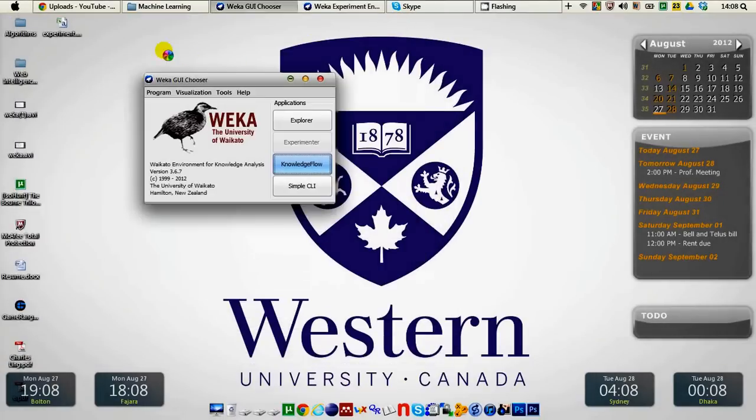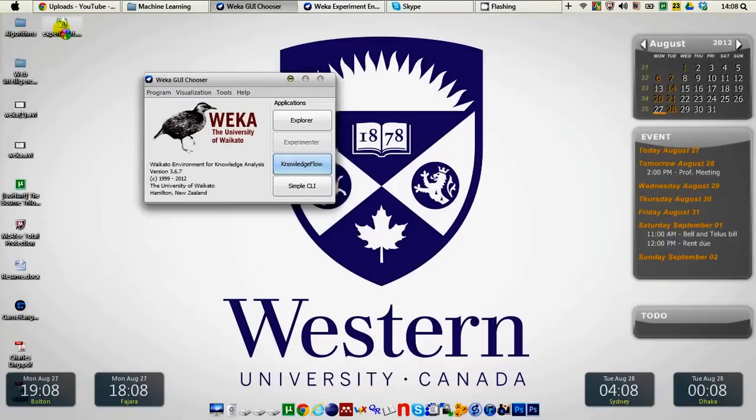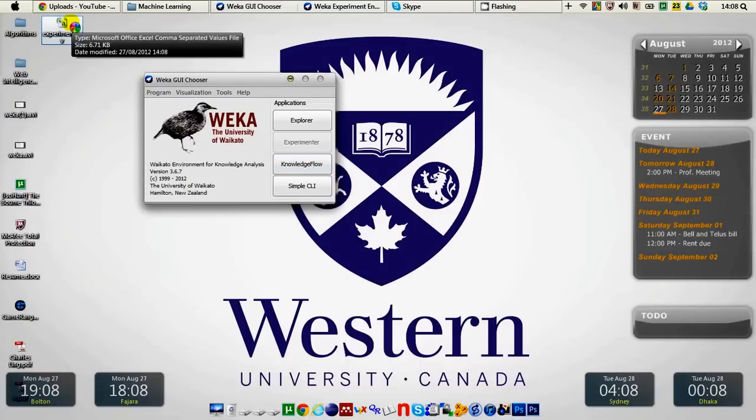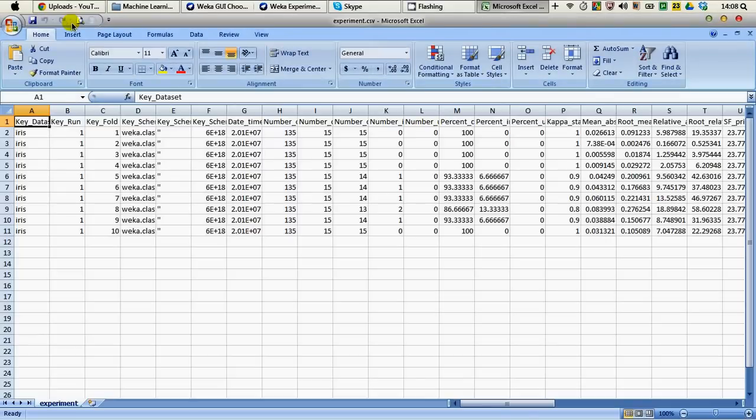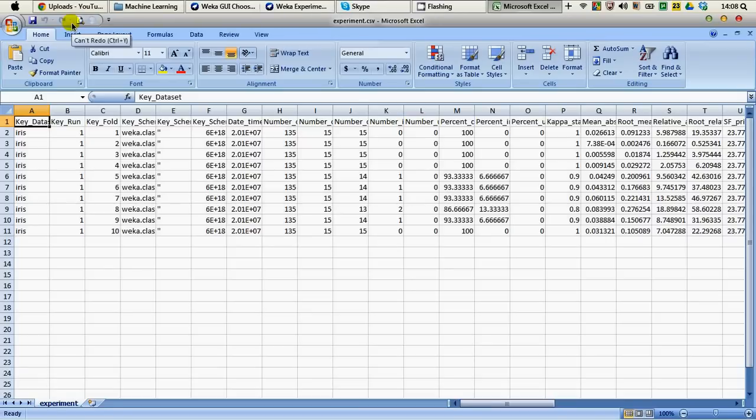When we are done with this you can see that on my desktop we have a comma separate value CSV file called experiment. You can open that by double clicking and it will open with Microsoft Excel.